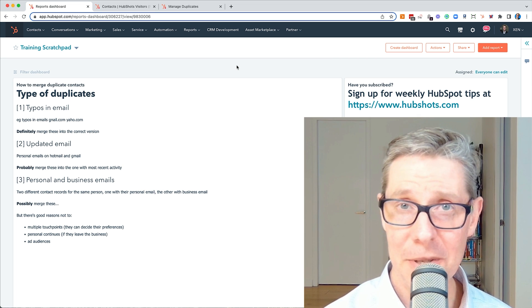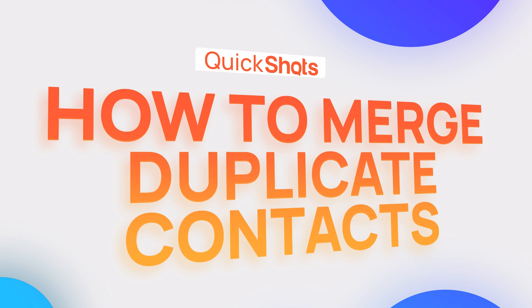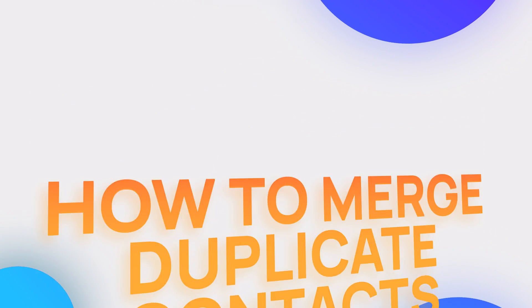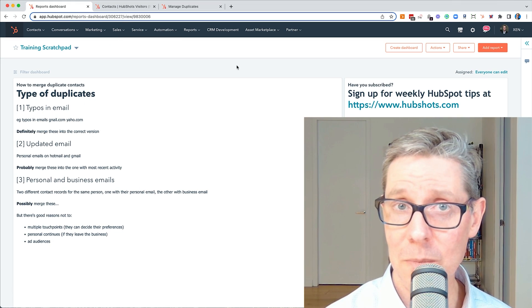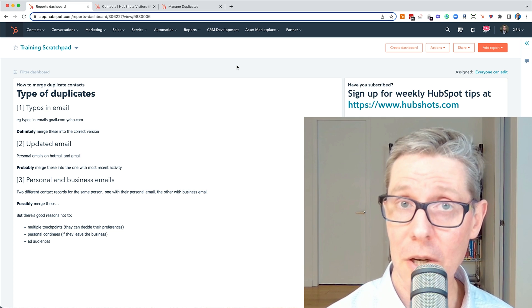We often get asked if it's possible to merge contacts in HubSpot. The answer is yes. The next question is, is it easy? Yes, I'm going to show you that in a second, how easy it is to merge duplicate contacts.